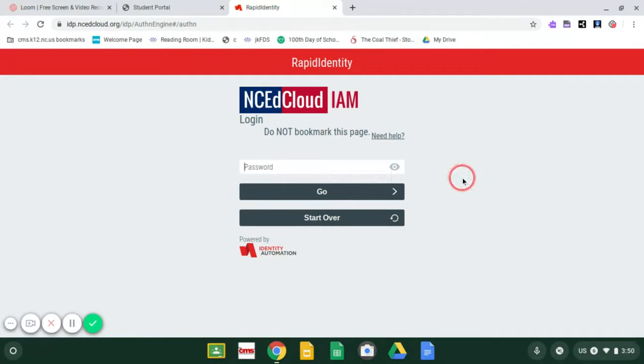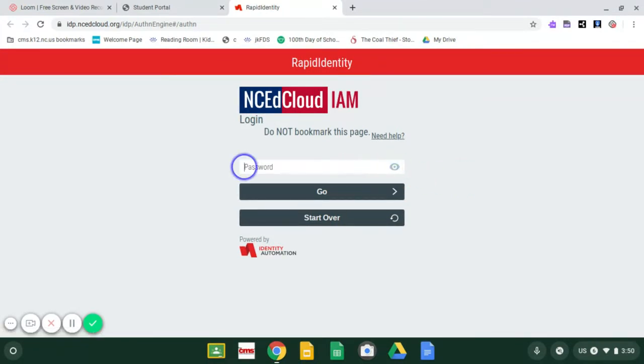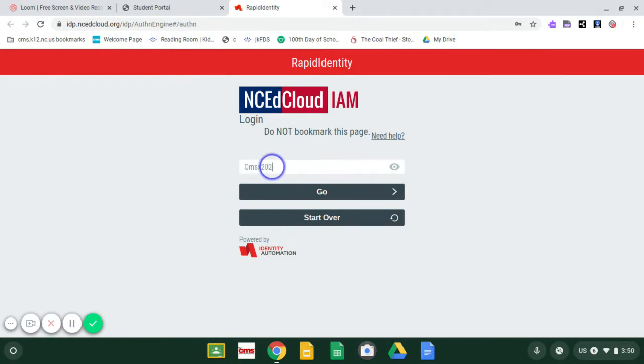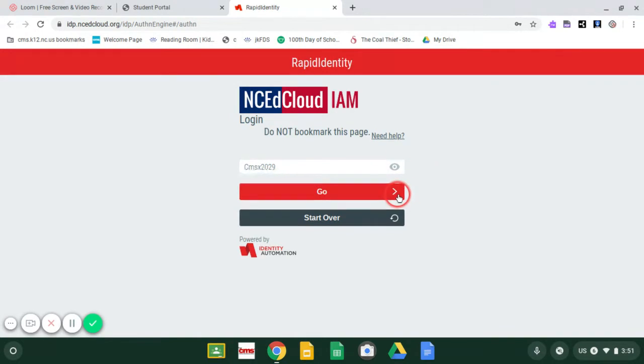All right. Once you get your ID typed in, just like the one you type in to log in, you click go, and then your password is going to be your normal password. Capital C, M, S, X, 2, 0, 2, 9. Once that's typed in, you press go.